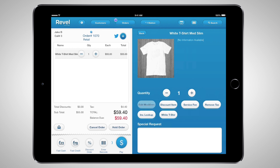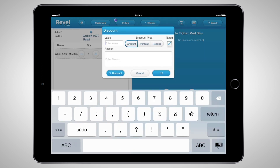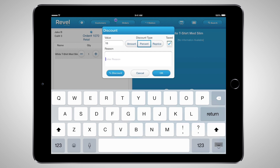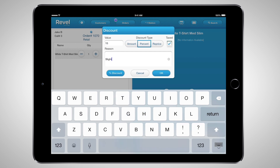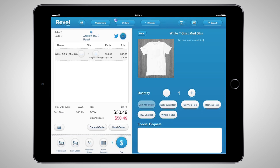Let's say your customer brings you a slightly damaged T-shirt and wants a discount. You can apply a 15% discount at checkout, enter the reason, and the discount will be applied — provided that the user has the appropriate manual discount privileges assigned to them in the management dashboard under role permissions. You can also remove tax for customers that present tax-exempt documentation at checkout for qualifying products. An extension of this would be to create tax-exempt product groups on the management dashboard that are never taxed and assign zero tax to that product group. This is great for retailers carrying a large quantity of tax-exempt goods, as it eliminates human error during your busiest hours.